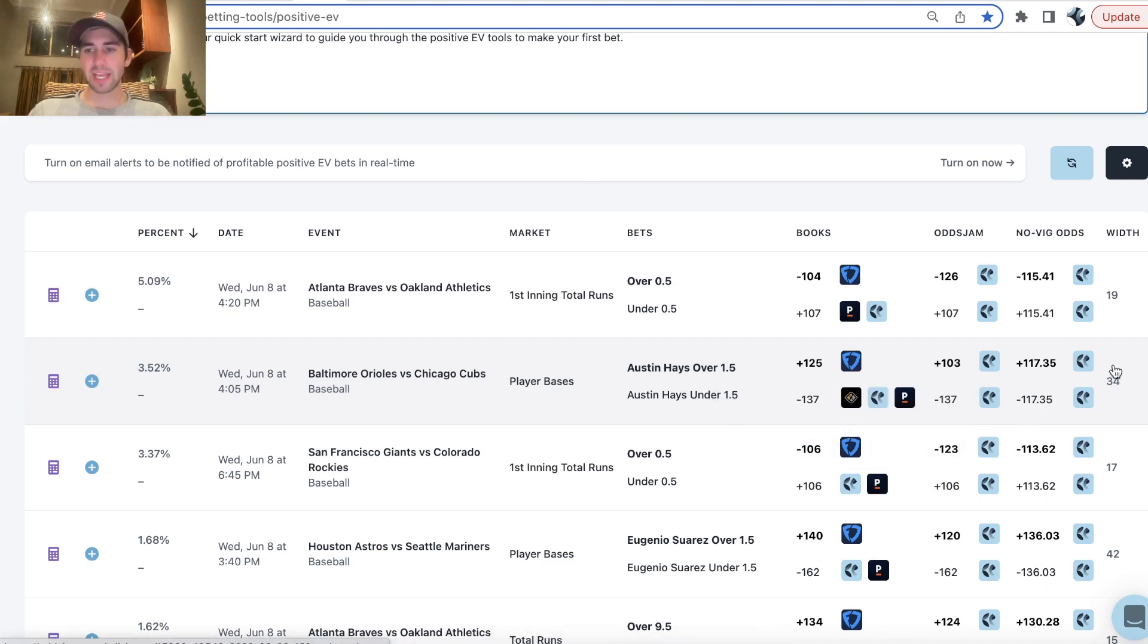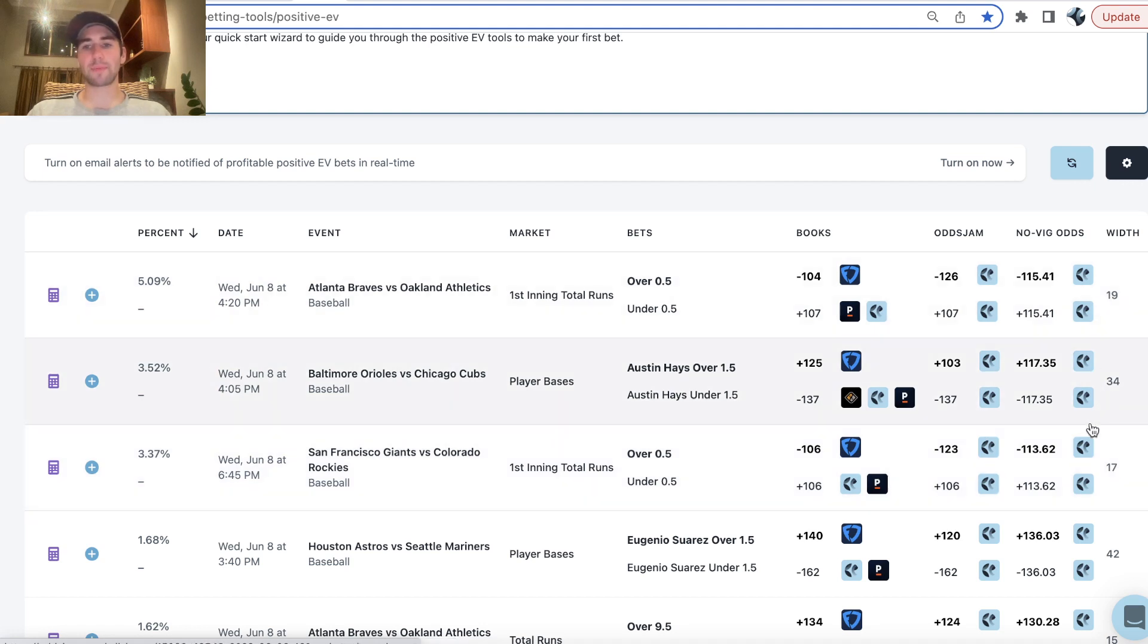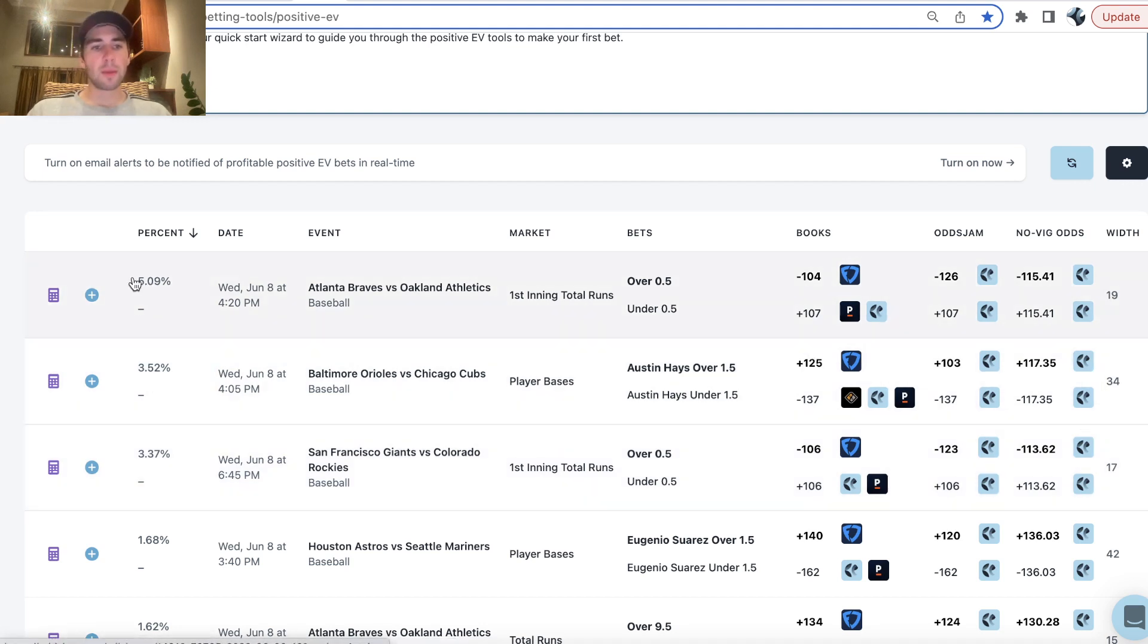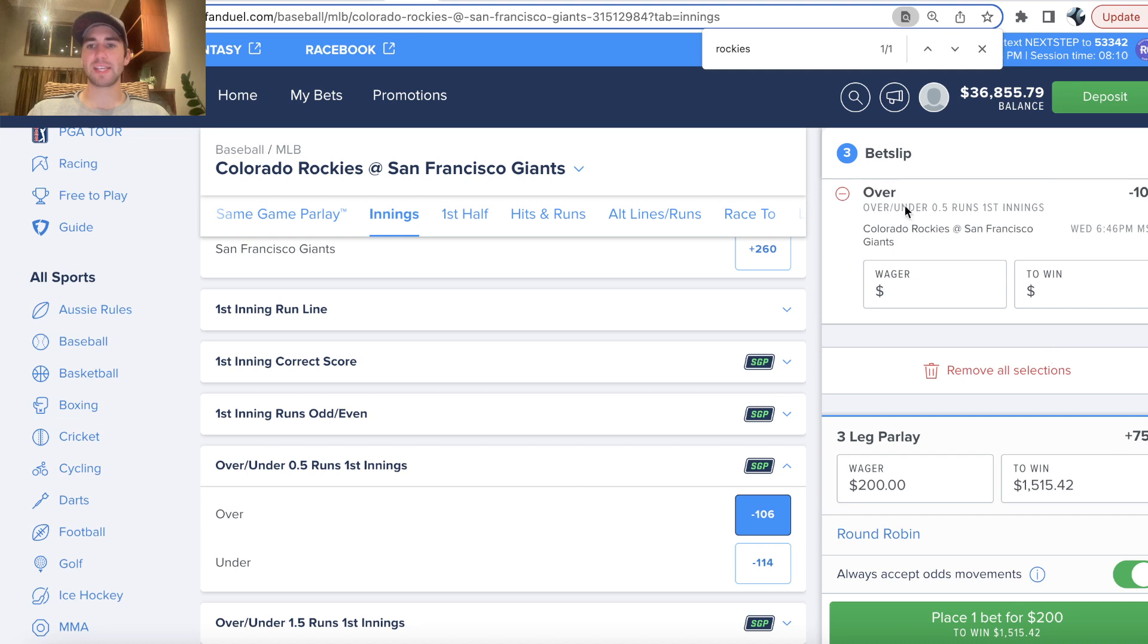So slightly higher market width here, 34 cents. It's optimal to focus on bets with lower market width, but still good value in this play. We're taking the three positive EV bets with the highest profit margin for our MLB parlay, which comes out to plus 757 odds.